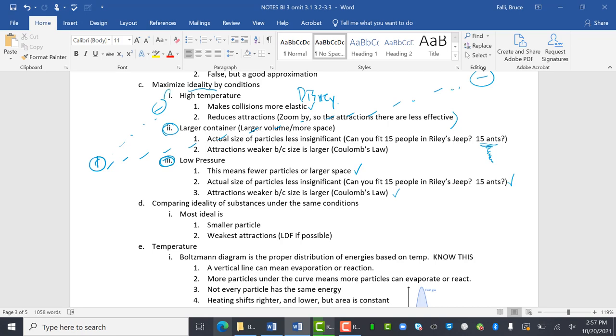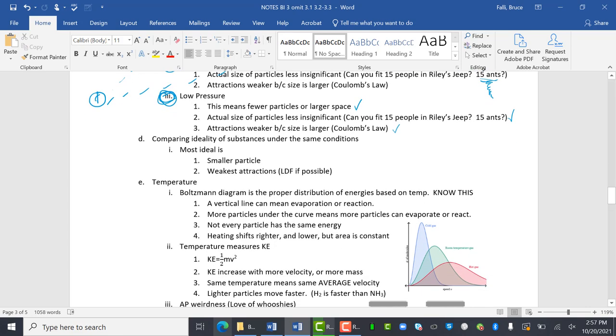So these are the three things that we have to maximize ideality. So sometimes we have to compare the ideality of substances under the same conditions. So the most ideal particle is small. That means the volume of the particle is less significant and has the weakest attractions.